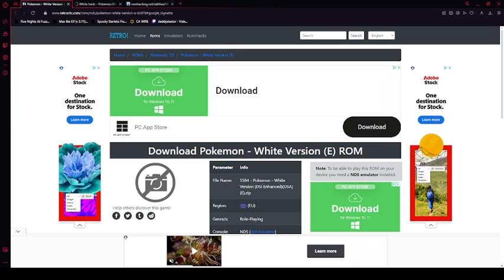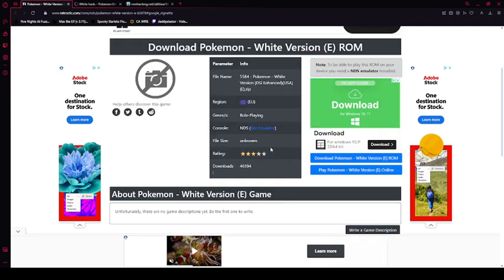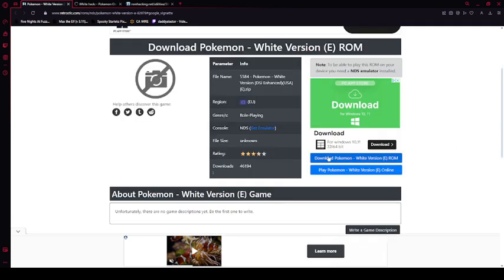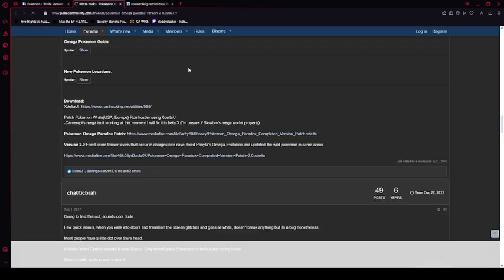Thanks to him I am now getting back into making Pokemon content. The file they want you to download for Pokemon White is outdated by about a year or so. I tested this one — you can download it and it'll work perfectly, you just need to patch it. Once downloaded, go to the Pokemon community threads for this. You will need to download two things from there: the Omega Paradox patch needs to be downloaded.